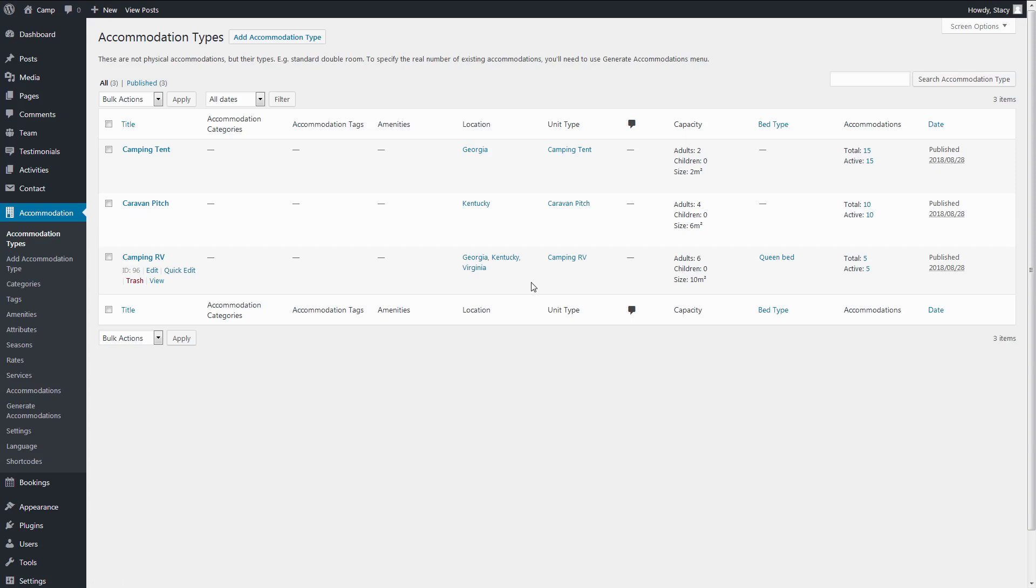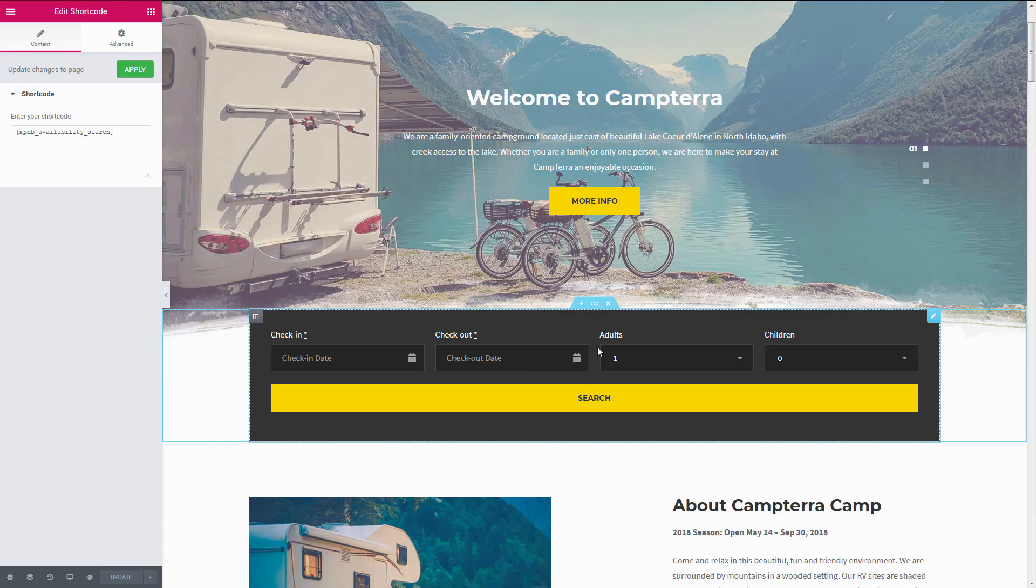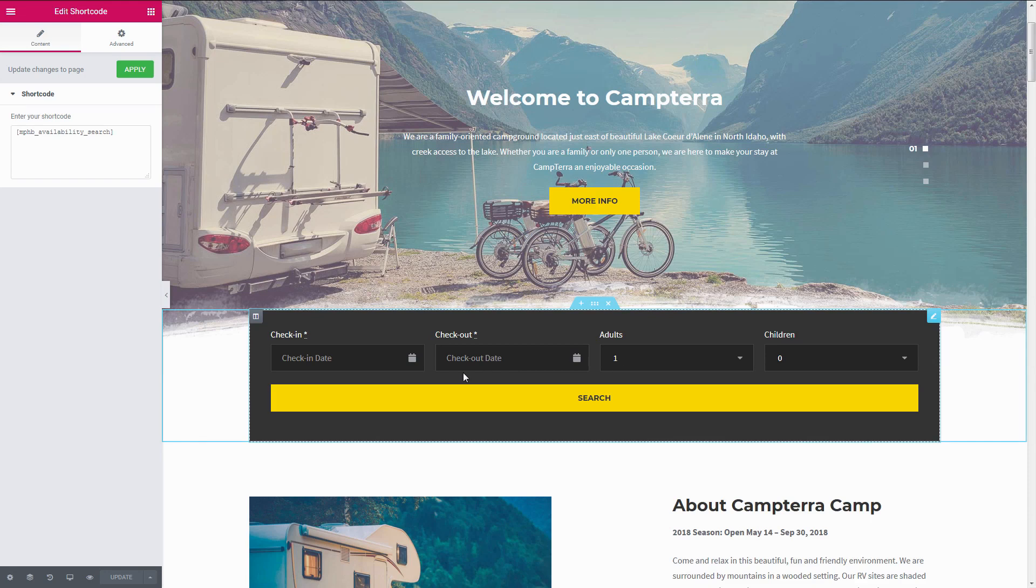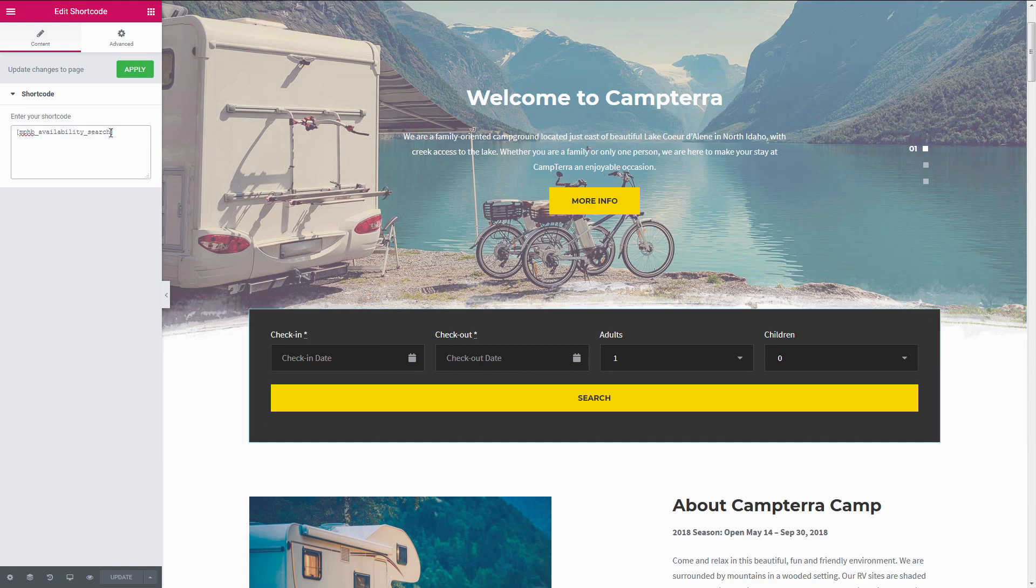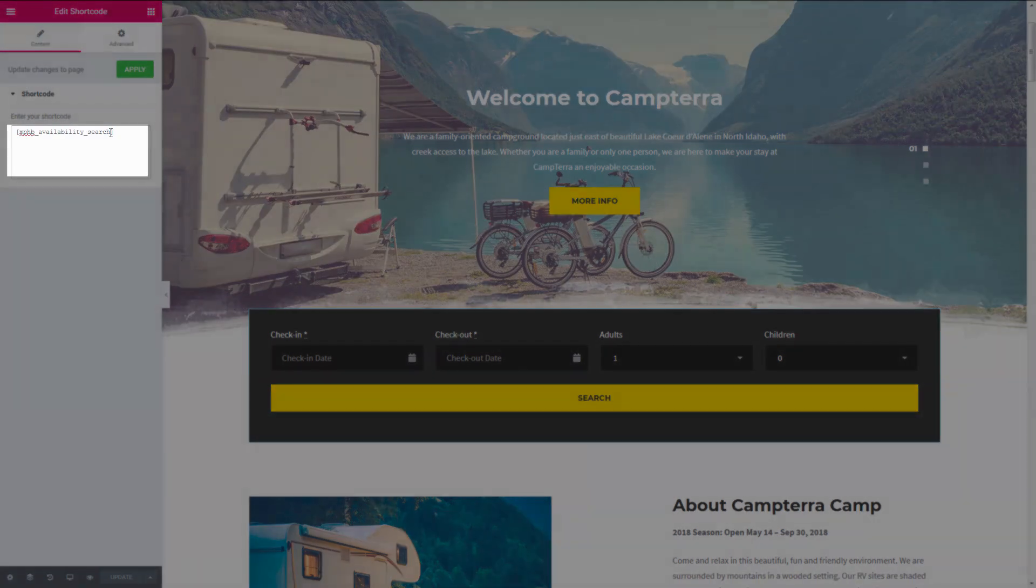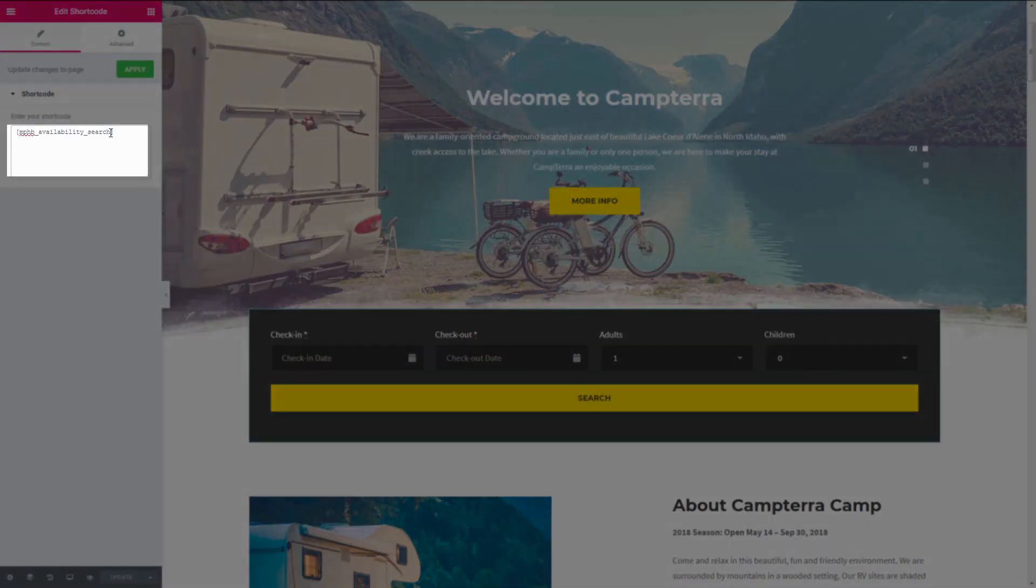When the attributes are assigned, it is time to add your search forms. I will use Elementor, but the shortcode can be added through the standard WordPress editor or any other editor too.